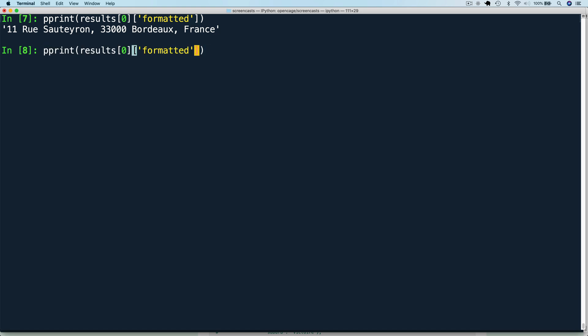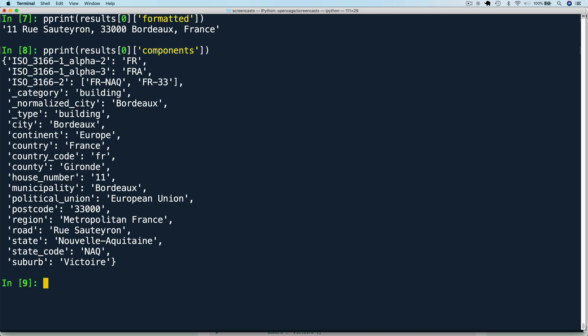Next, let's look at components. pprint results zero components. The formatted string is created from the various values in the components. This is the raw data we have to work with.